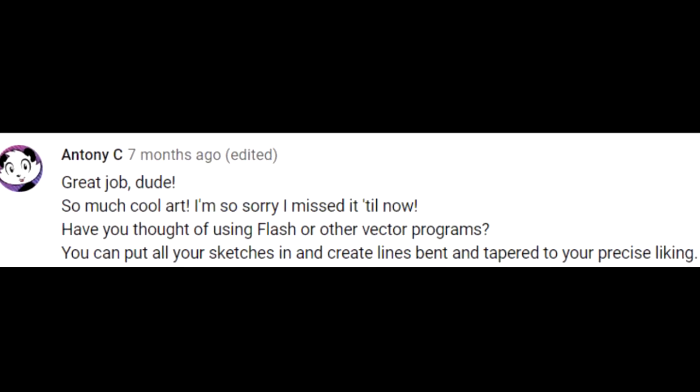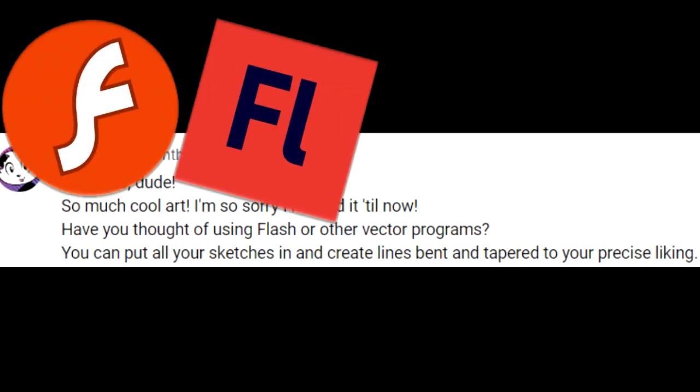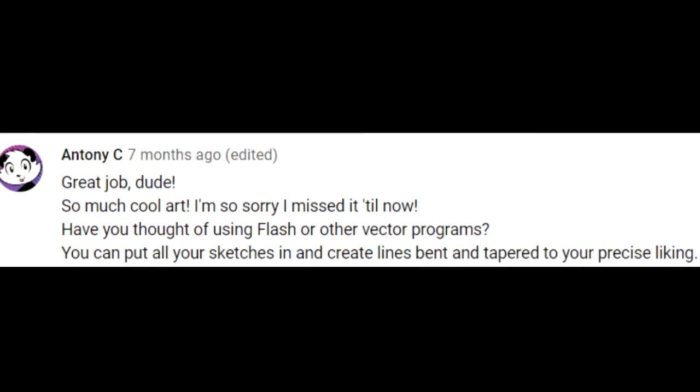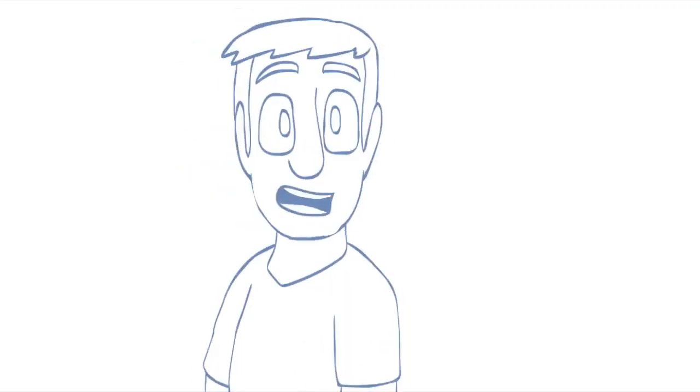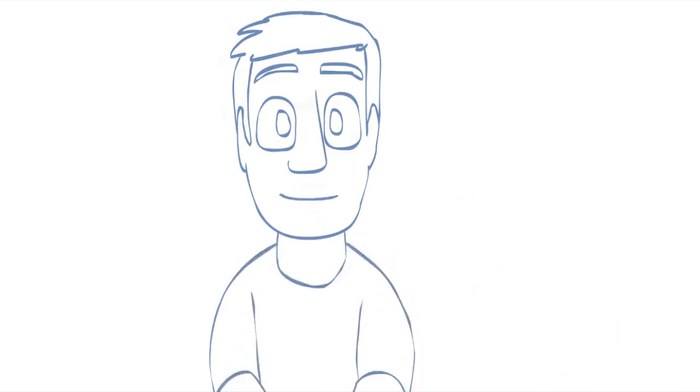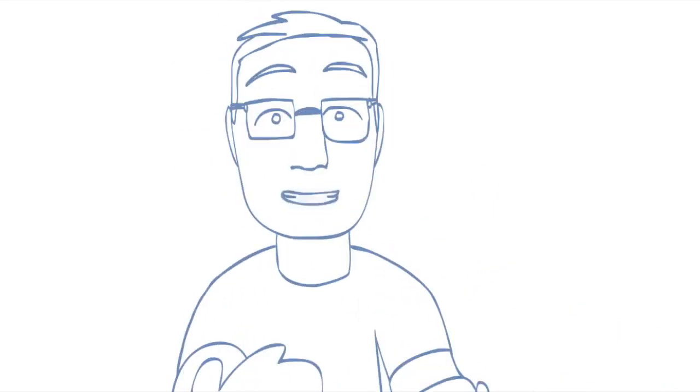Great job, dude. So much cool art. Sorry I missed it till now. Have you thought of using Flash or other vector programs? You can put all your sketches in and create lines bent and tapered to your precise liking. Good question, my dear Panda Man. Let's talk about it.